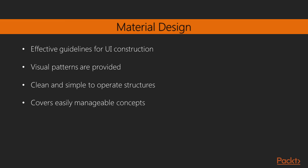Material Design is more than just fashionable. It provides a very effective series of guidelines for best UI construction practices. Material Design provides visual patterns that are analogous to the programmatic patterns.